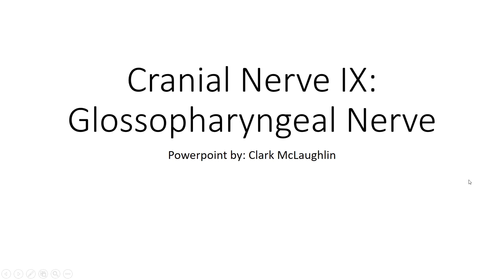Hello everyone and welcome to CK Med. My name is Clark, and I'll be taking you through cranial nerve 9, glossopharyngeal, today.